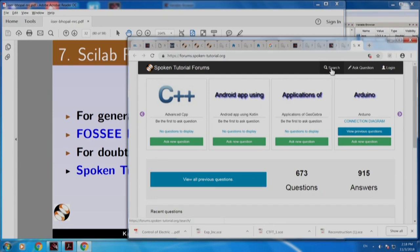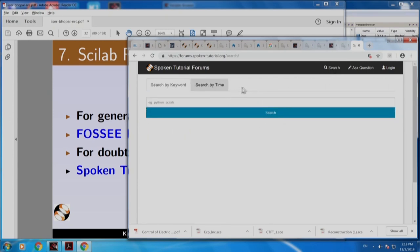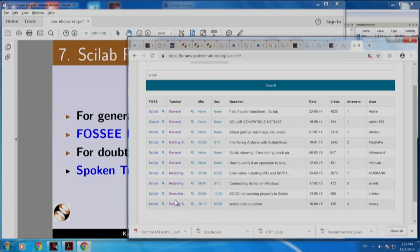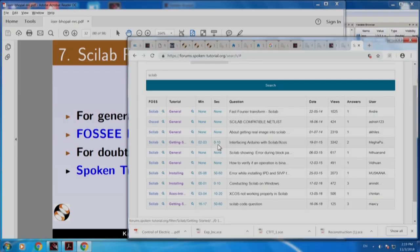Here you can actually search. Let me go to Scilab, for example. The first is Scilab — tutorial general, installing, Xcos, getting started and so on. For every question, you specify at what minute. For example, 3 minutes 35 seconds means you will say between 3 and 4, and between 30 and 40 seconds. You will ask the question and maybe somebody will answer.